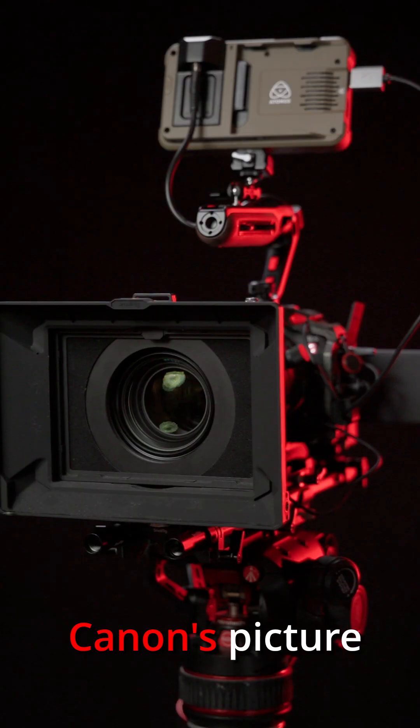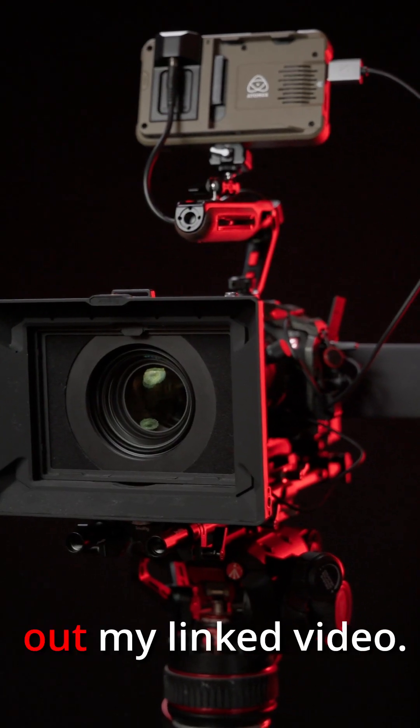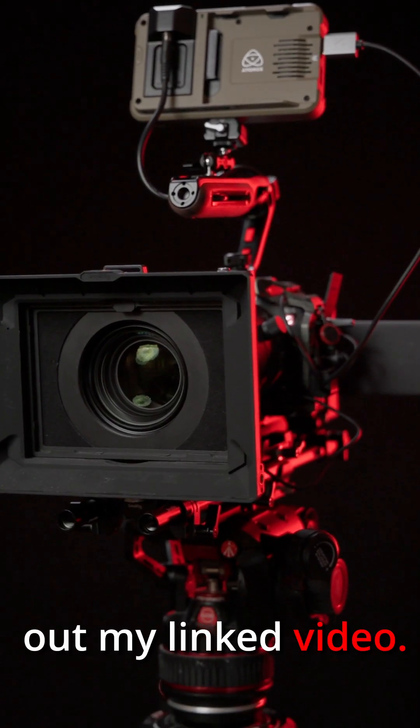For the whole story on broadcast focus adjustments in Canon's picture-style system, check out my linked video.